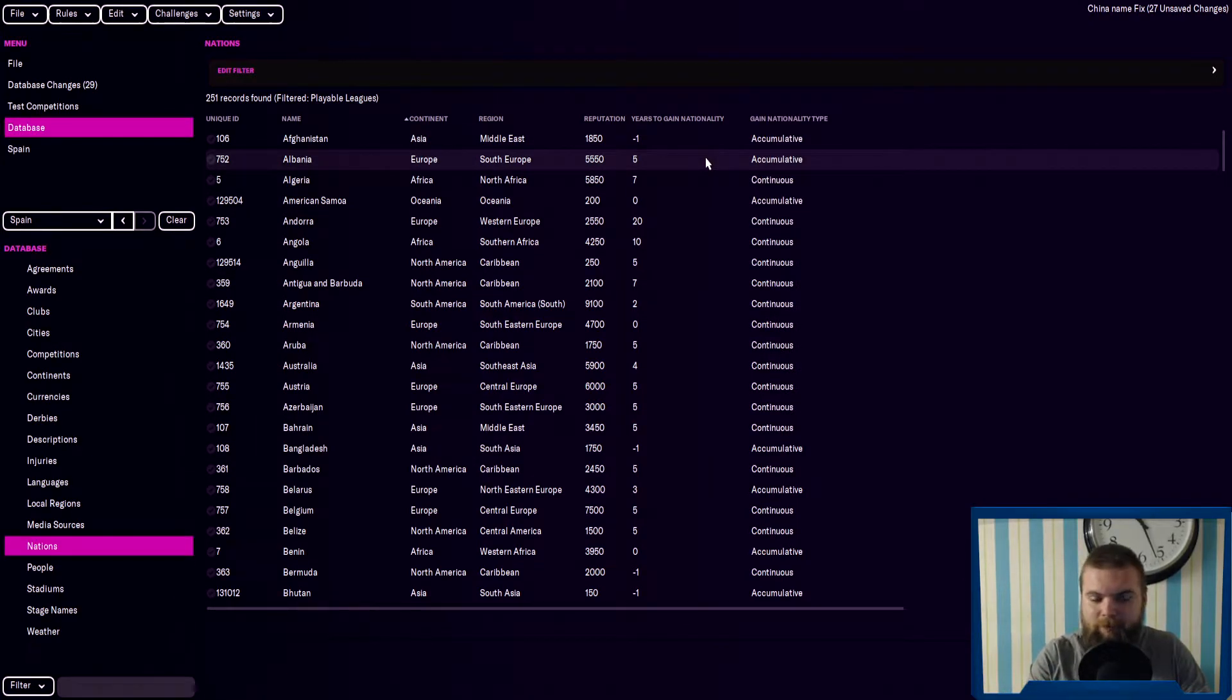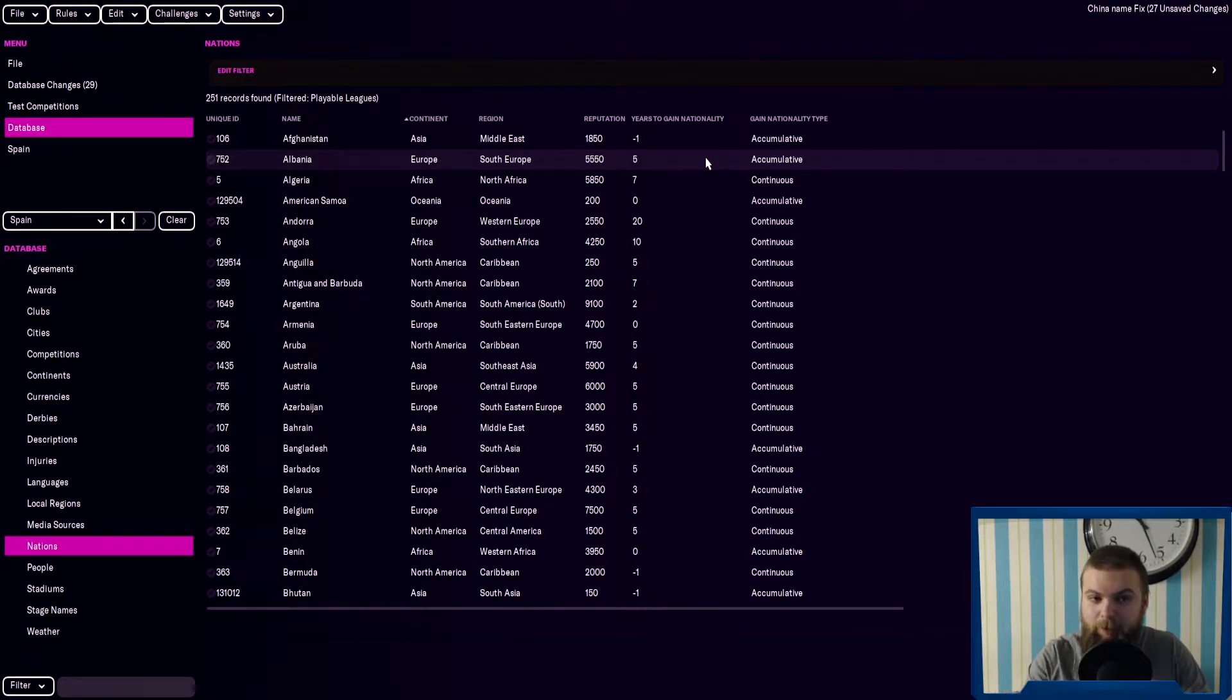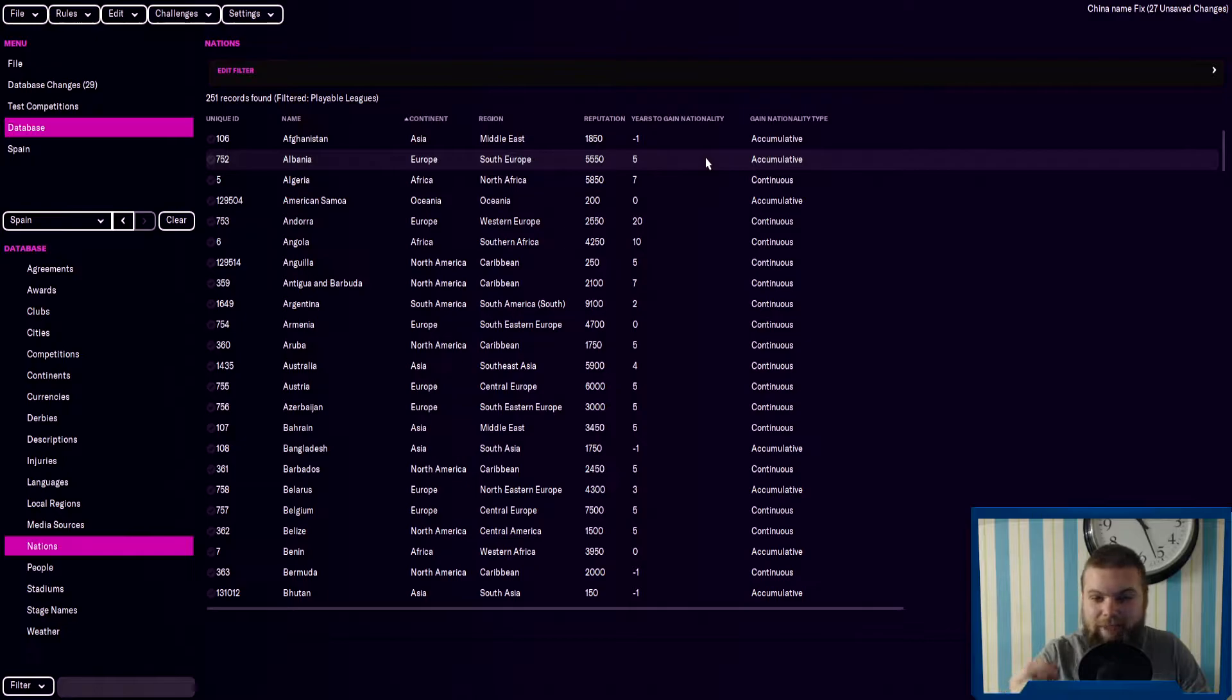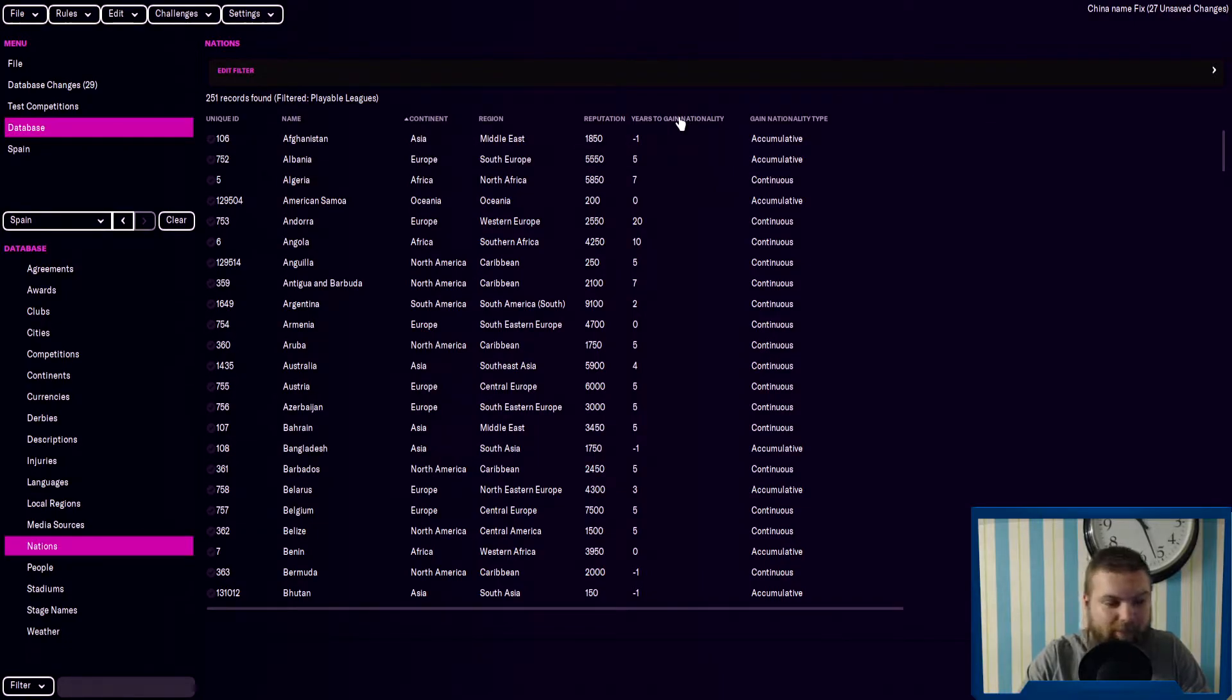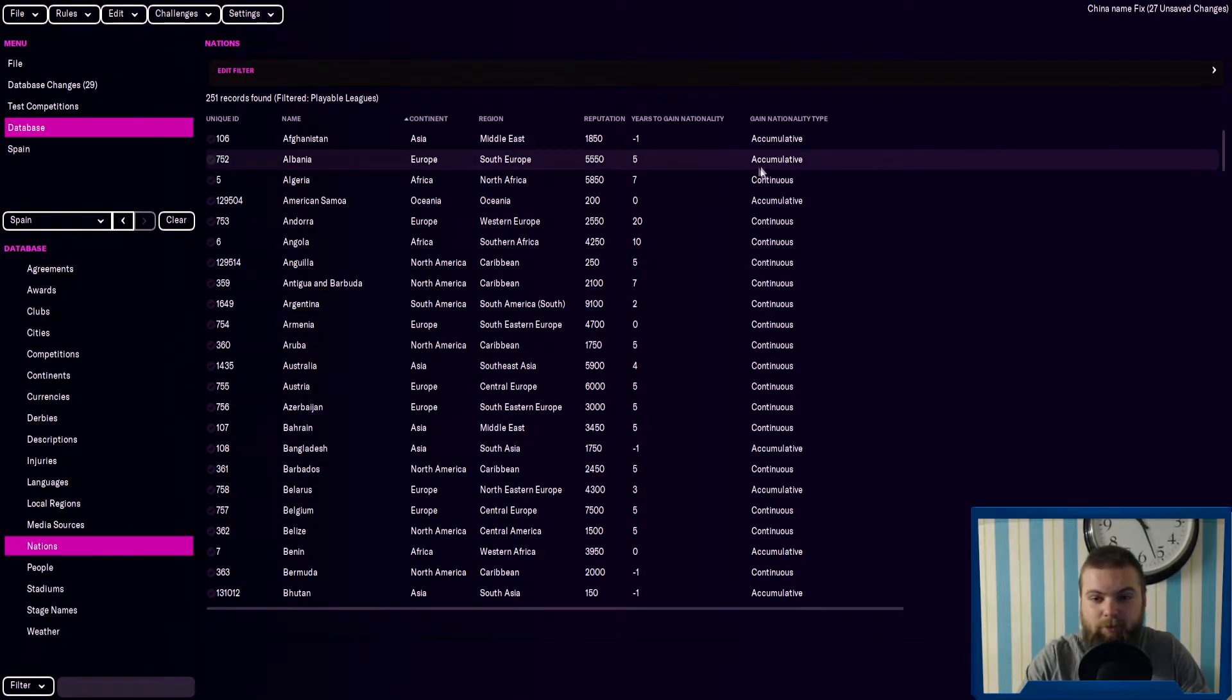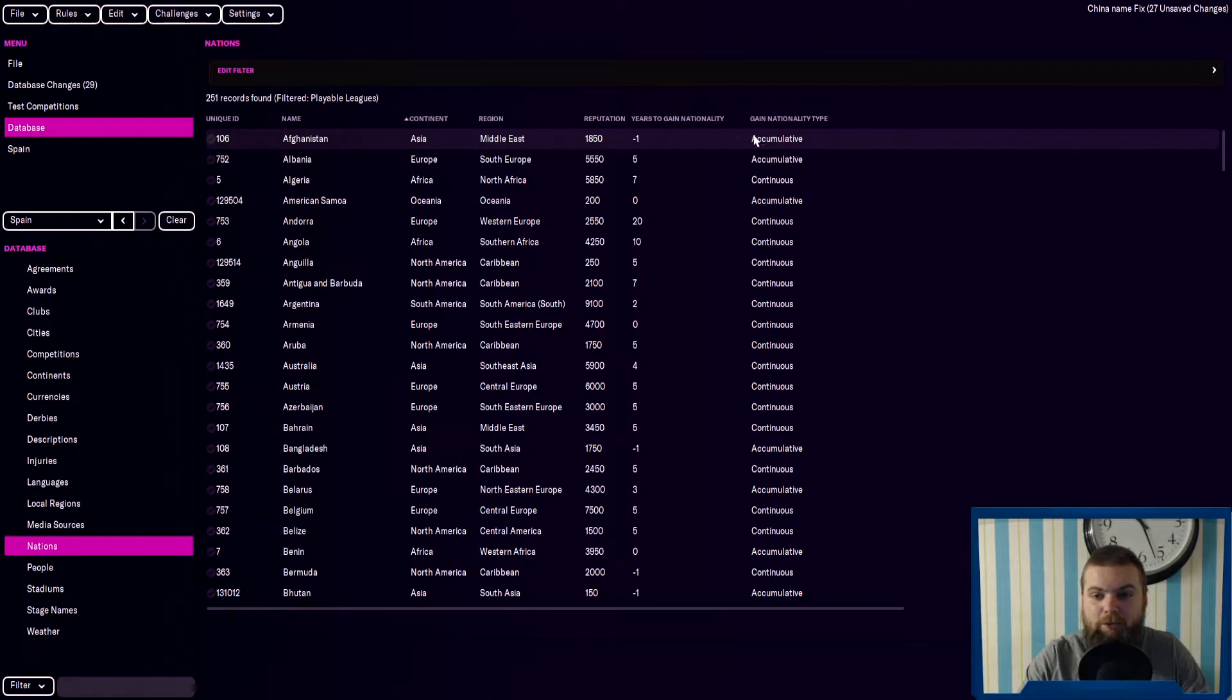Especially when you're playing in Europe, what it takes to gain nationality and how you have to gain that type. So we've got all the nations loaded here, the years it will take to gain nationality of being in that country, and the nationality type.